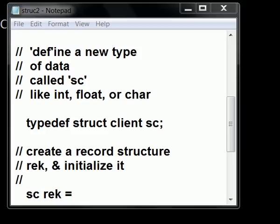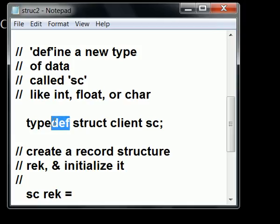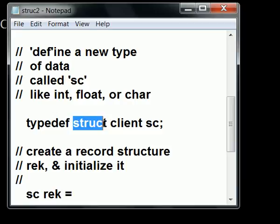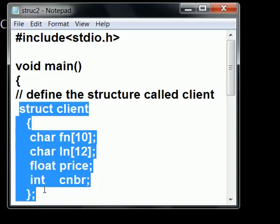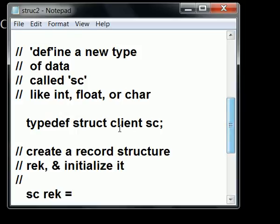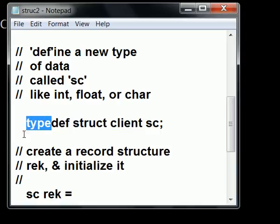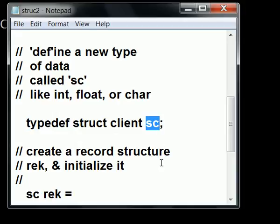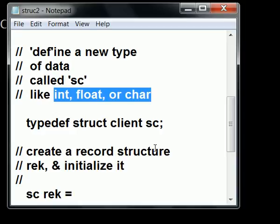Now I'm going to define a new type of data. I'm going to define that structure called client that we were looking at a moment ago, this guy up here. I'm going to define the structure called client to be a new type of data. I'm going to call this new type of data sc. So sc is a type of data just like int, float, or char.